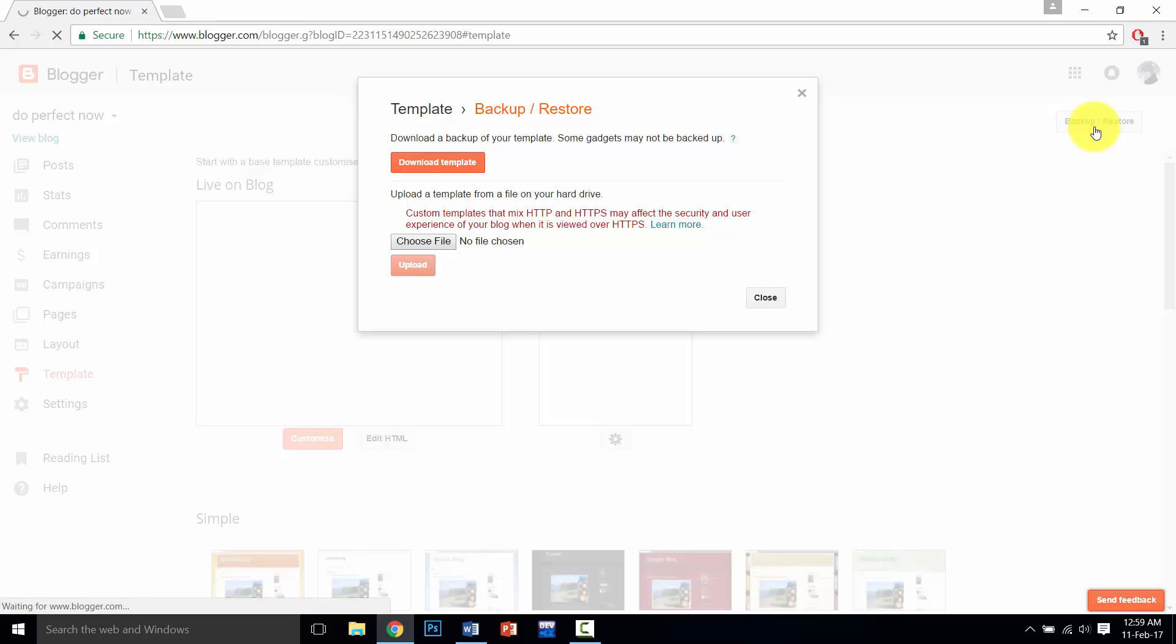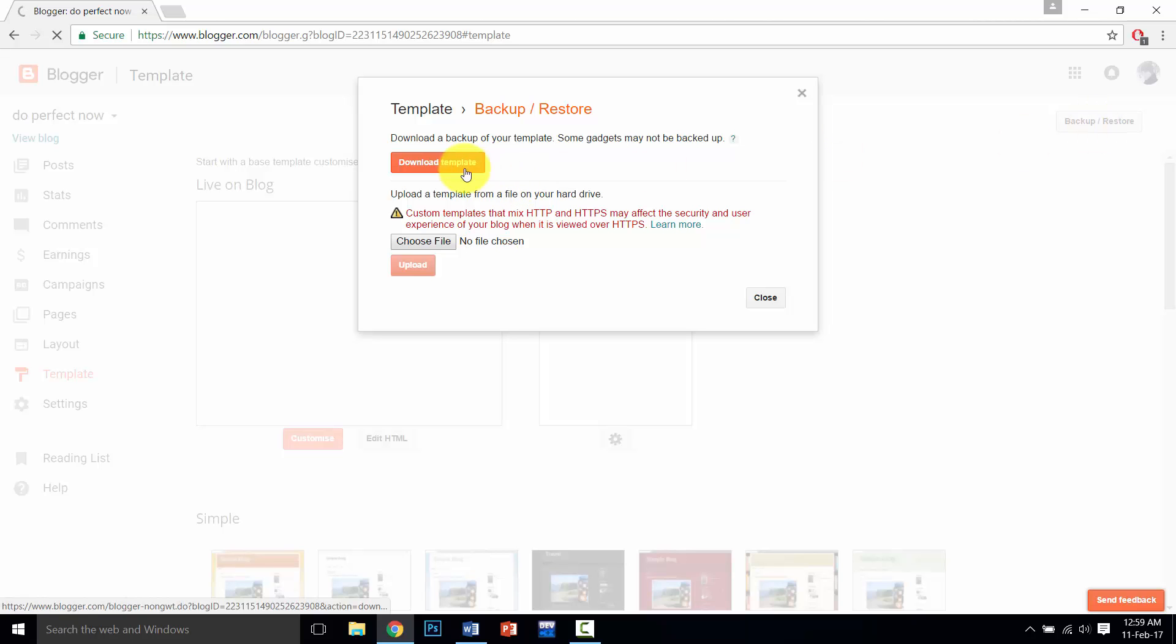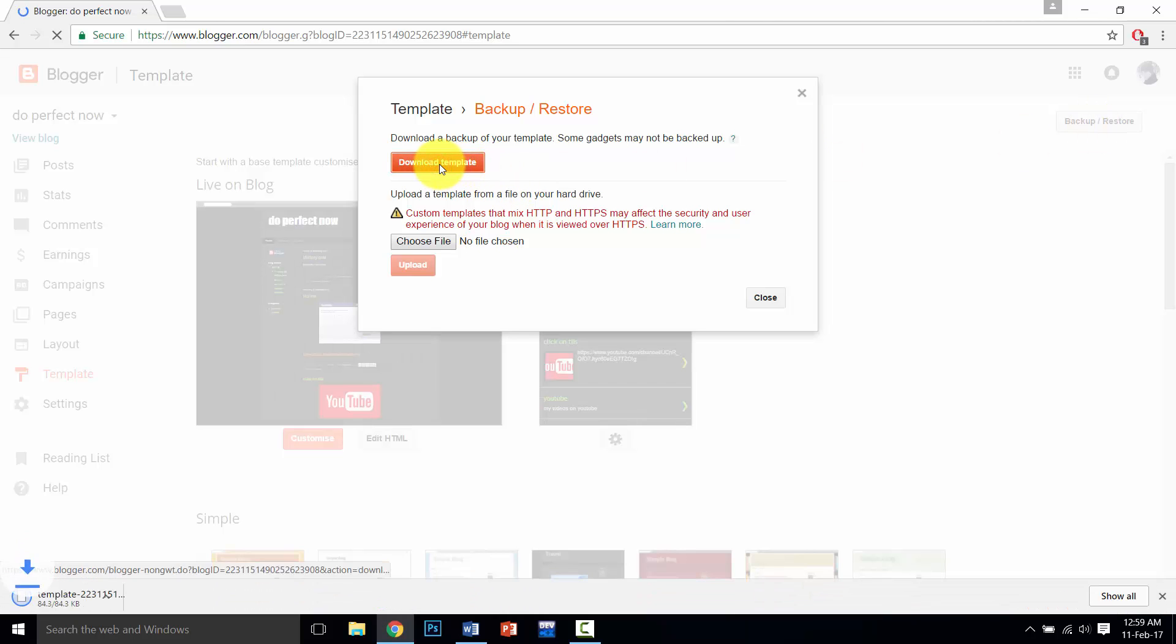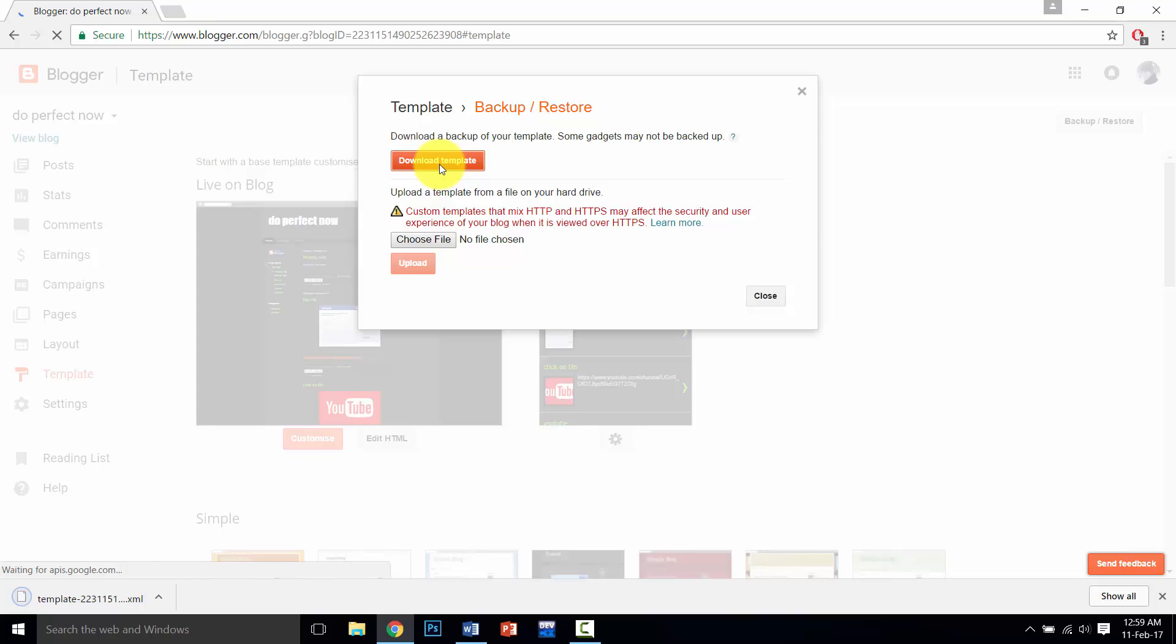On backup and restore, then click on download template. And our template is downloaded and it is an XML file.